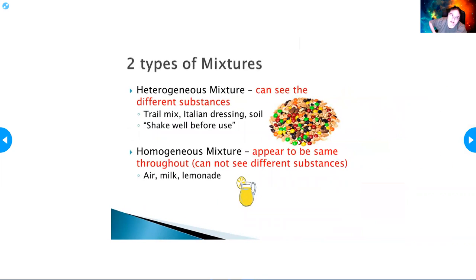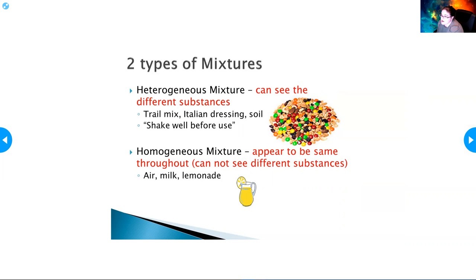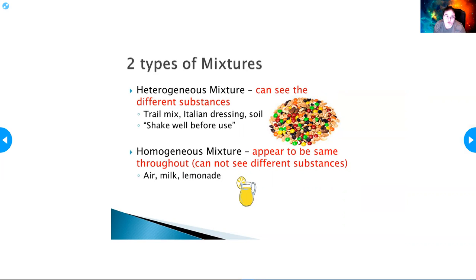There are two different types of mixtures. A heterogeneous mixture is one where you can see the different substances — like trail mix, Italian dressing, or soil. A homogeneous mixture appears to be the same throughout and you can't see the different substances. For example, the air around you — you can't see the different gases, but they're there. Lemonade is sugar, water, and flavor, and since the sugar is not bound to the water but mixed in, it is a mixture.